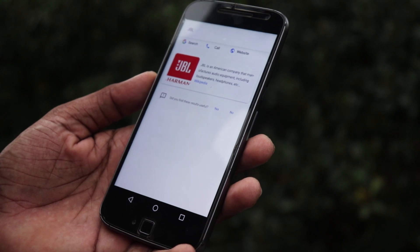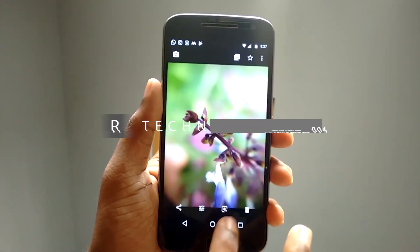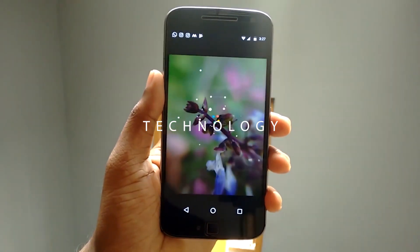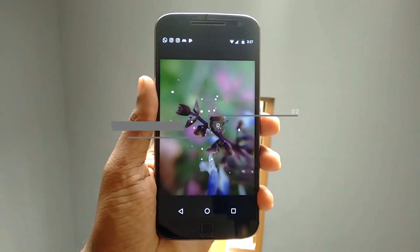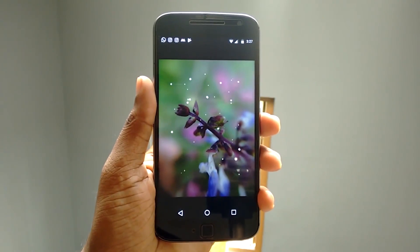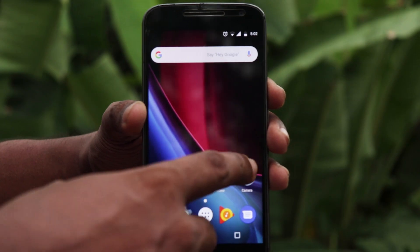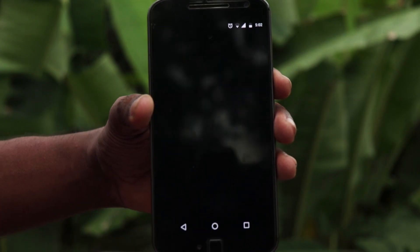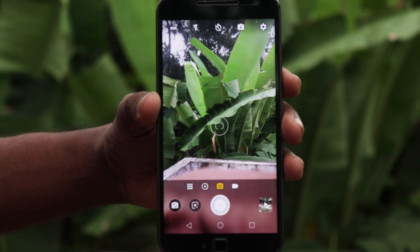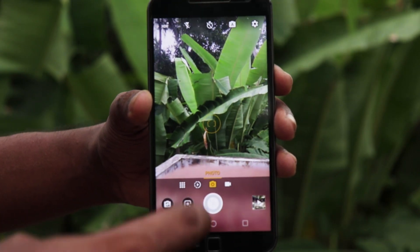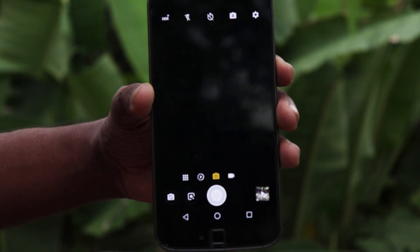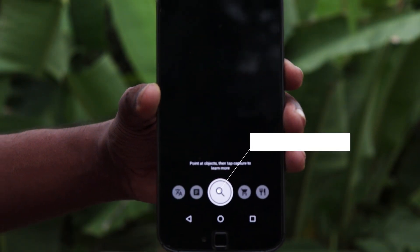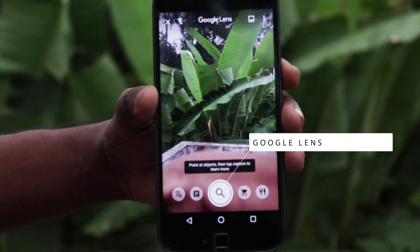we're going to look at a technology that has been introduced to Google I/O. Google Lens is a technology that we can use on our phones.